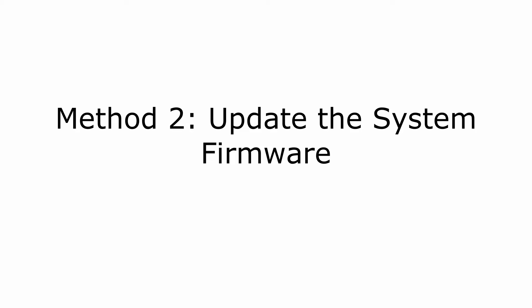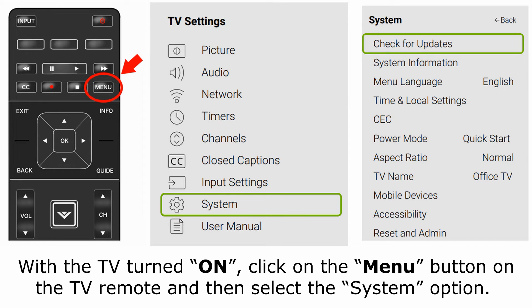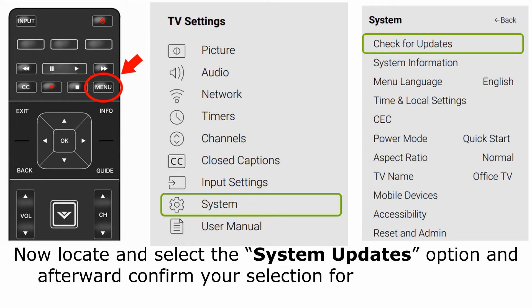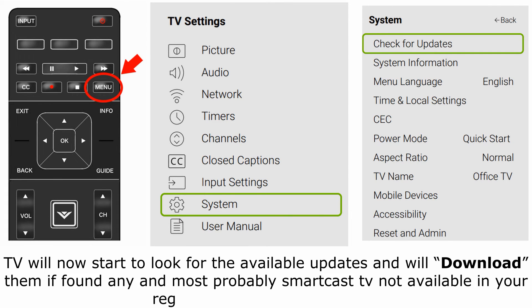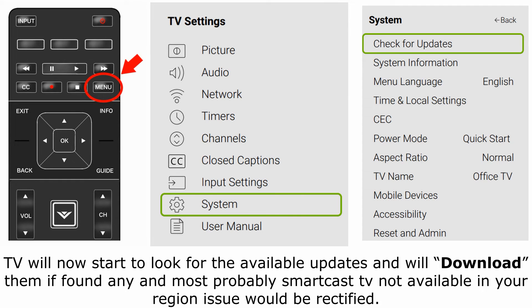Method 2: Update the system firmware. With the TV turned on, click on the menu button on the TV remote and then select the System option. Now locate and select the System Updates option and afterward confirm your selection for checking for updates. The TV will now start to look for available updates and will download them if found, and most probably the SmartCast TV not available issue would be rectified.